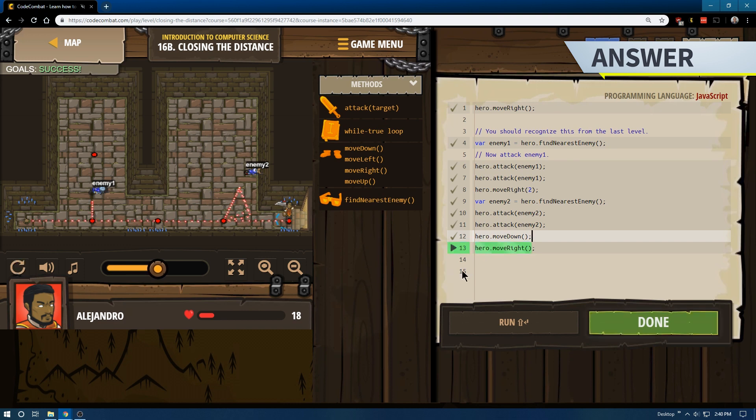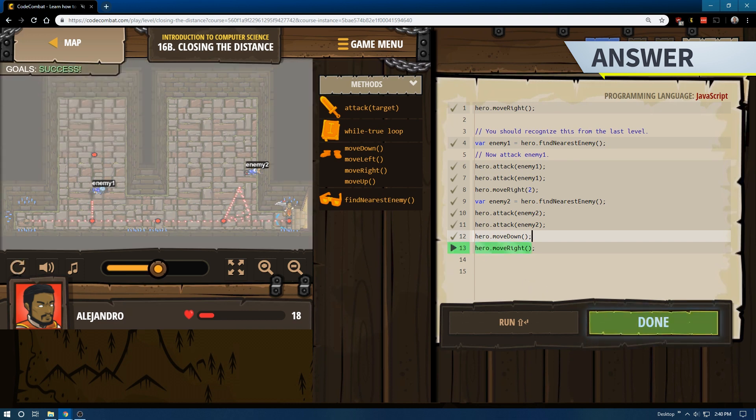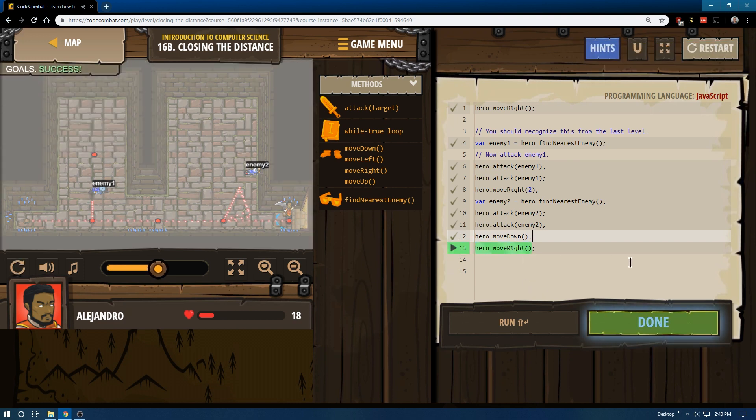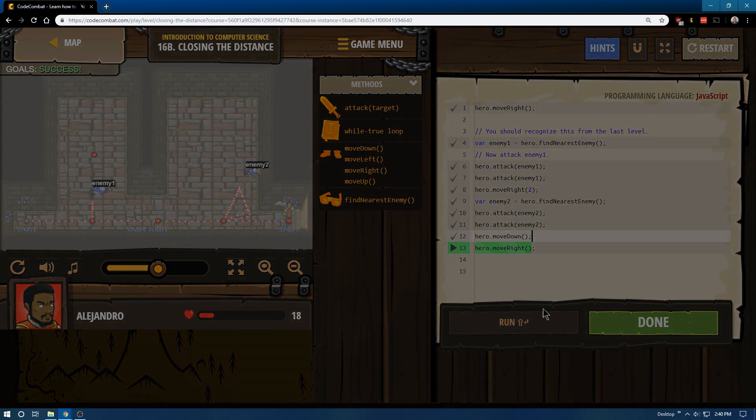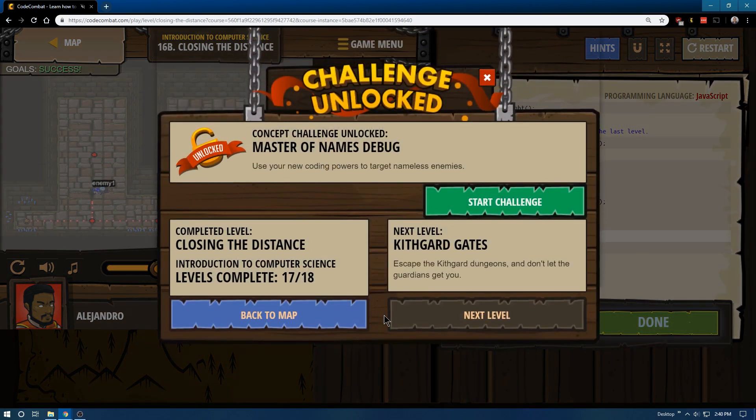We did a fun little circle there, but we made it just the same. Success. Excellent. And, let's go ahead now and move on to the next level.